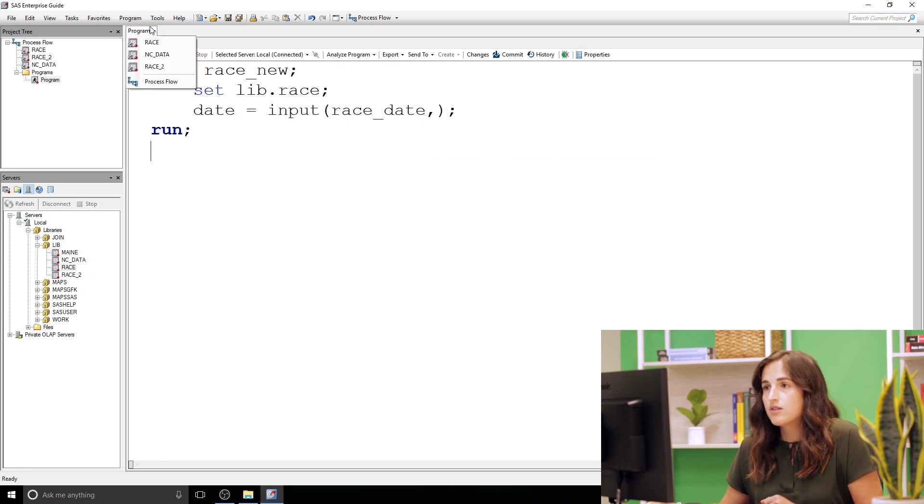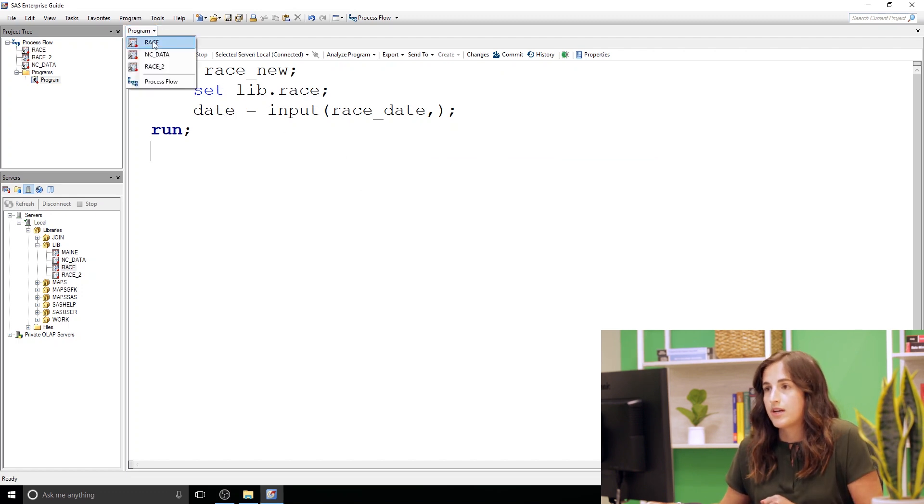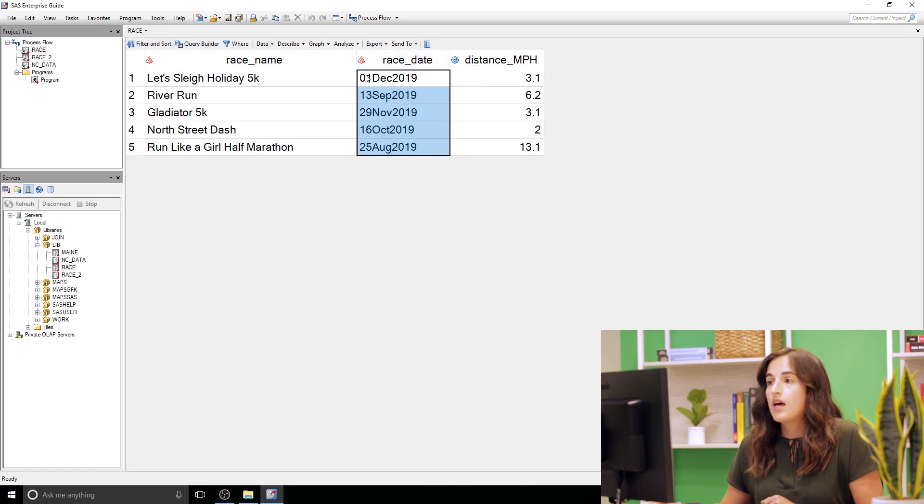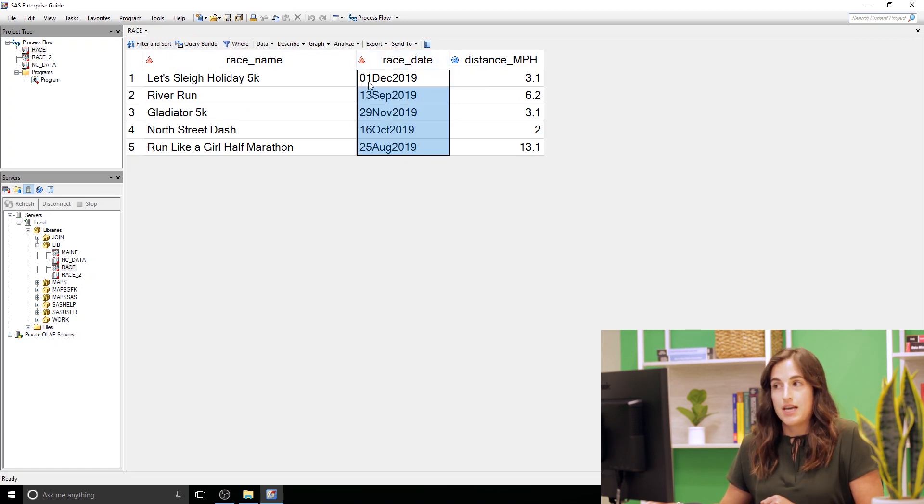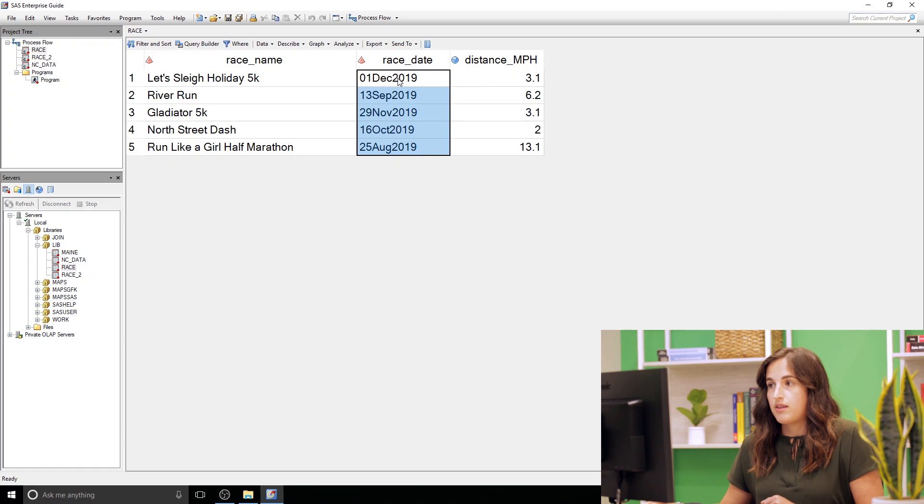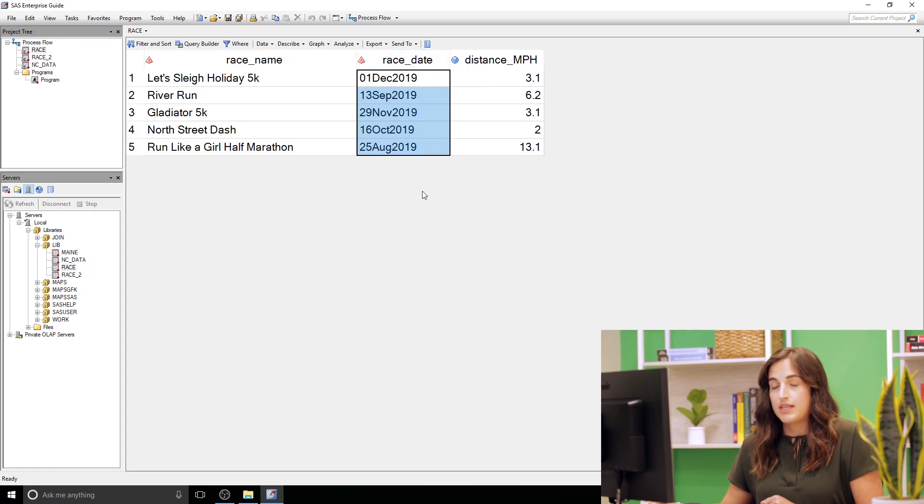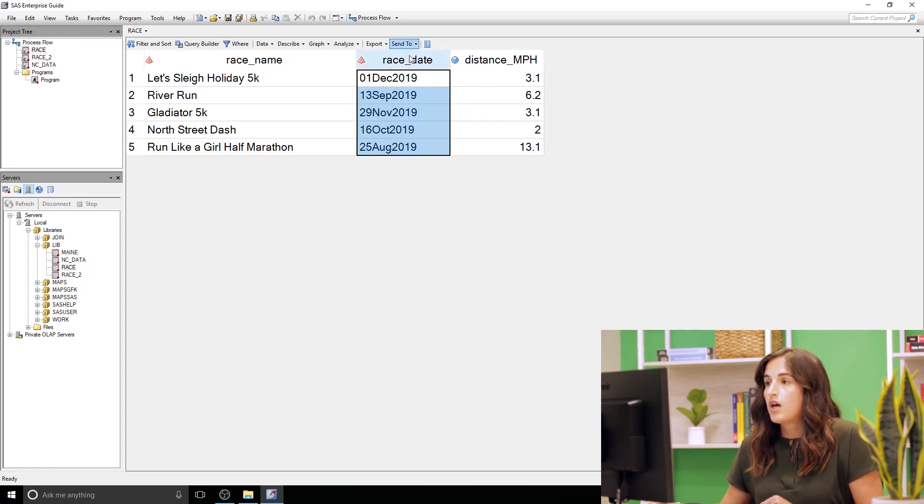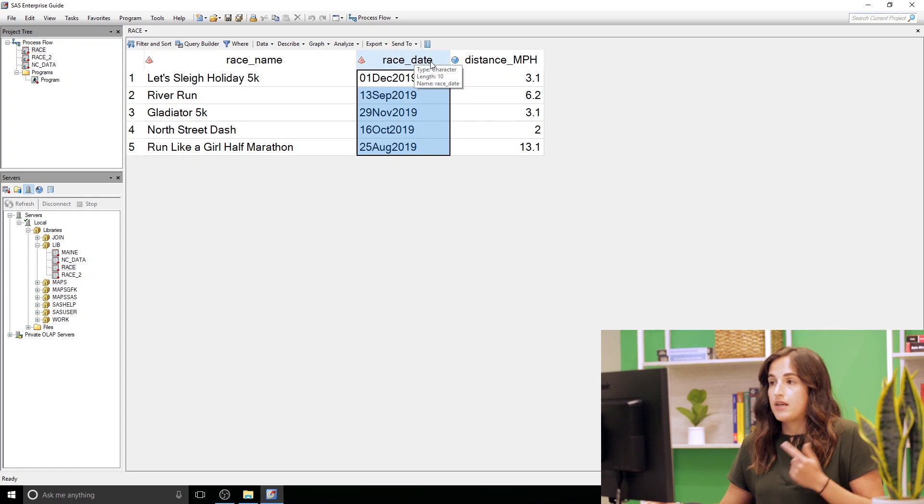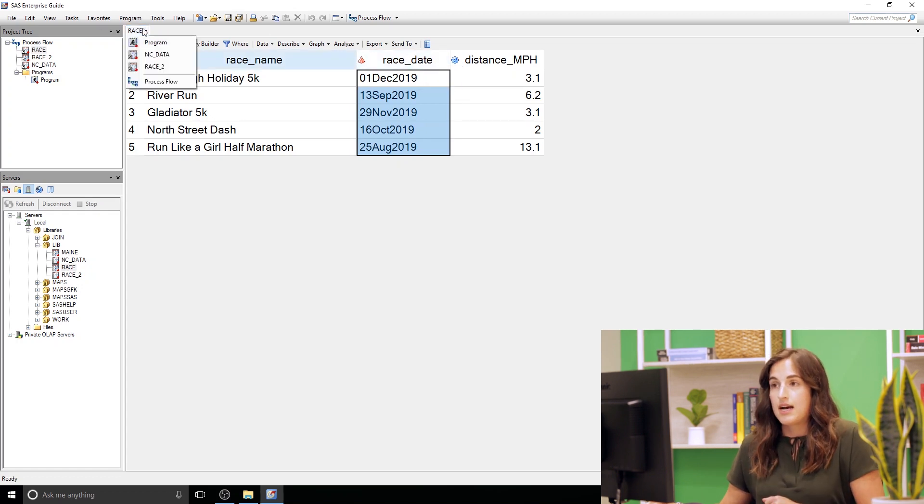Let's just go look at the data one more time. If we look at race underscore date it's written with a two digit day, a three character month, and then a four digit year and it's all written really consistently which is nice for us. So we're gonna use the informat that corresponds to that which is date nine.